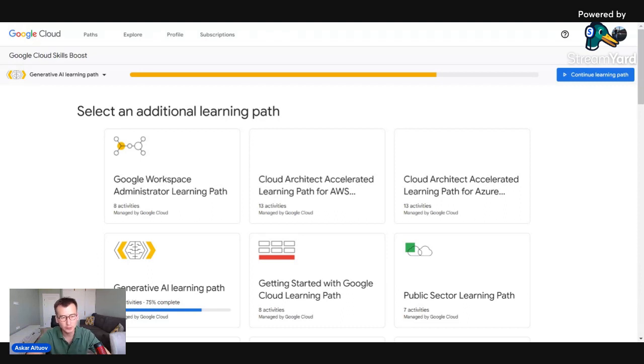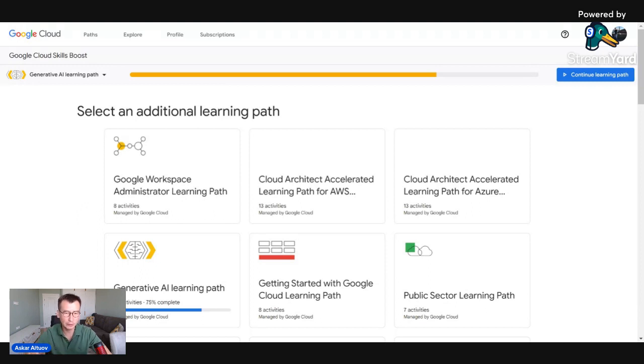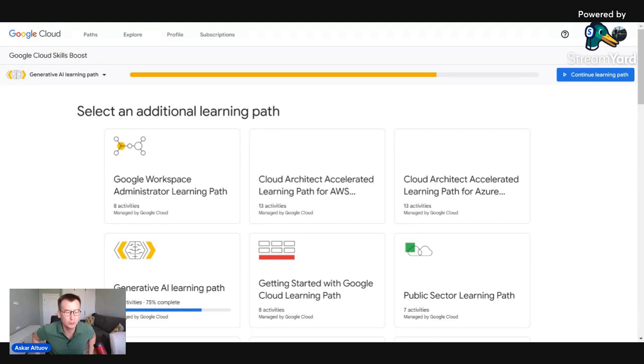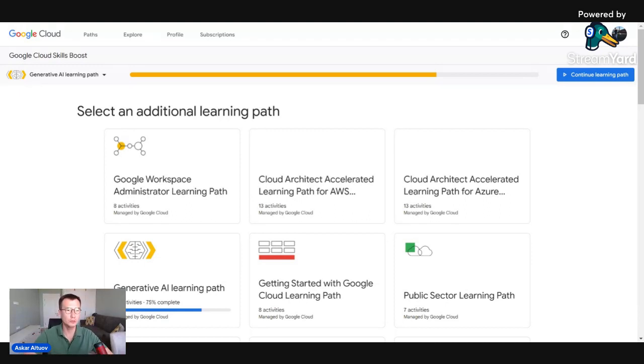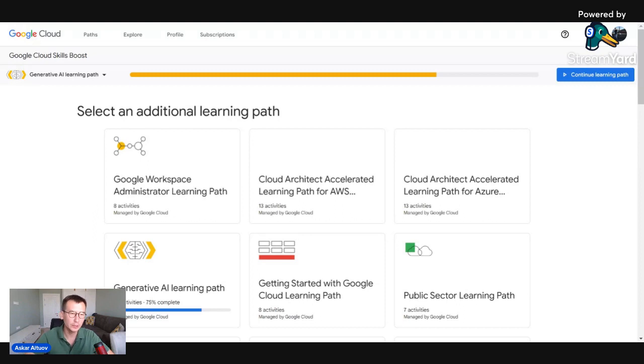It's actually, I think it costs, this one is free because some cost money but if you participate in Google developers community you can get free access. Gen.AI is free